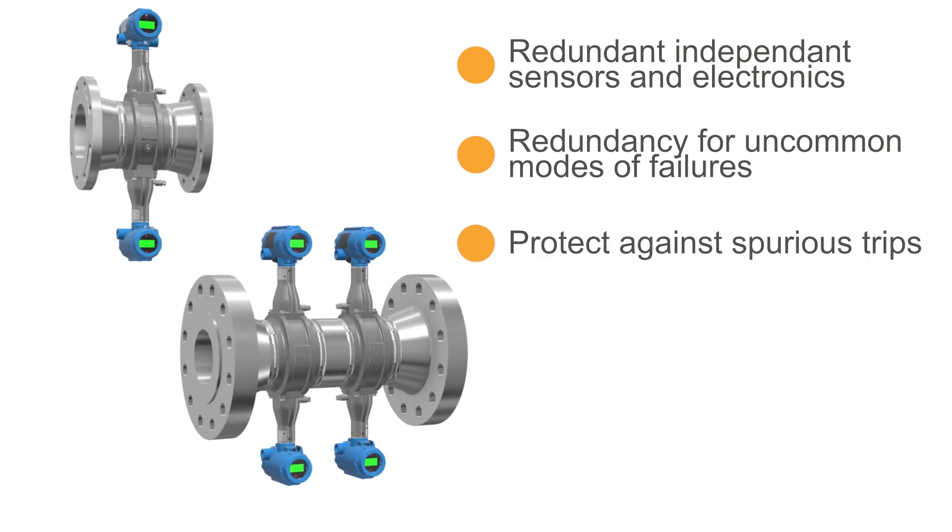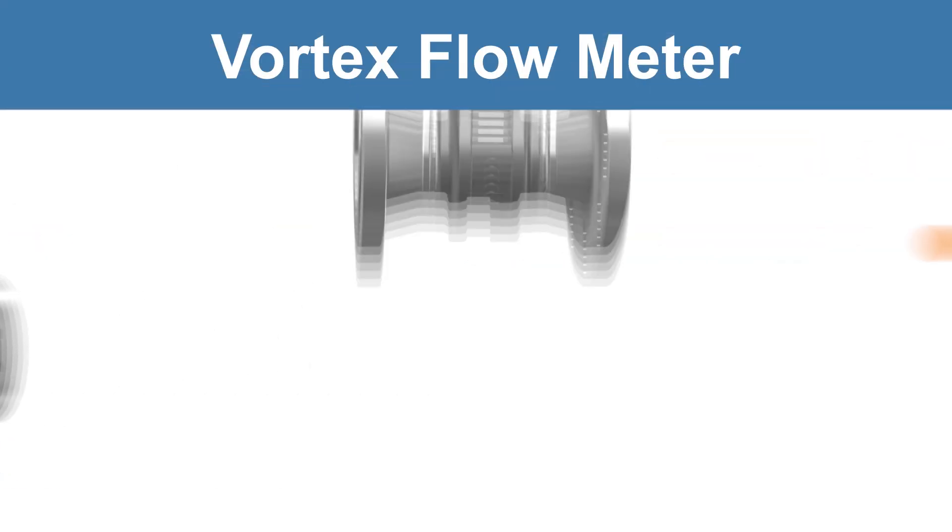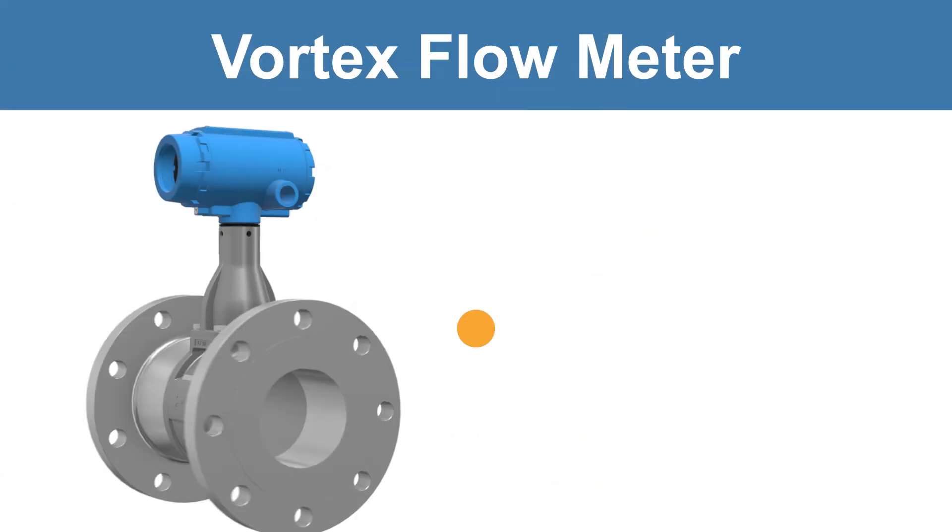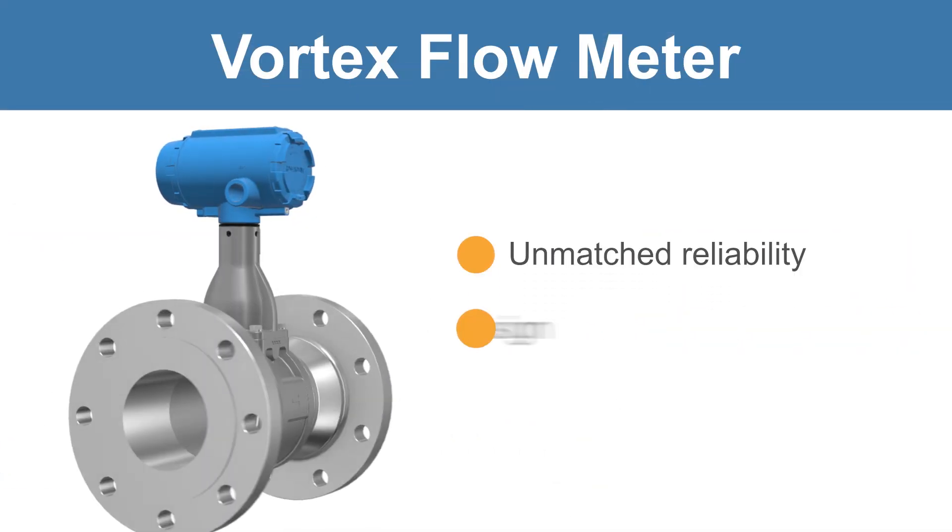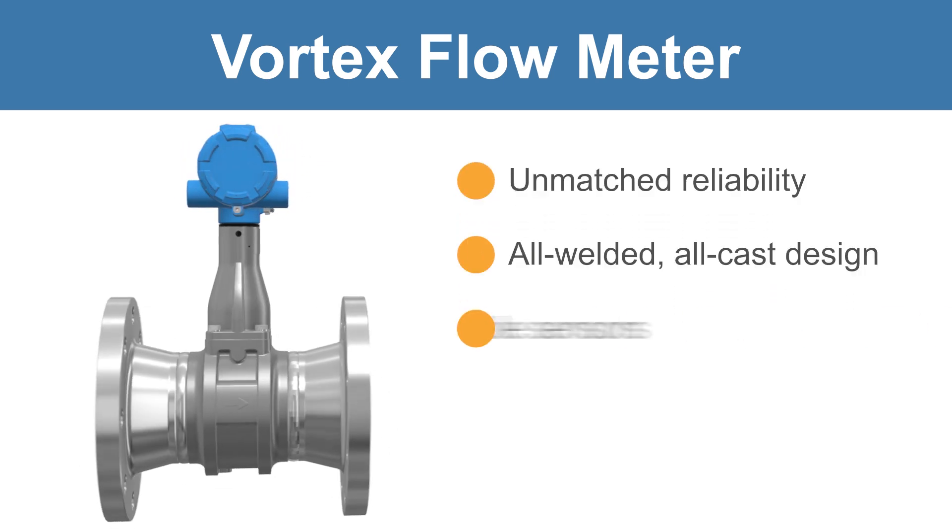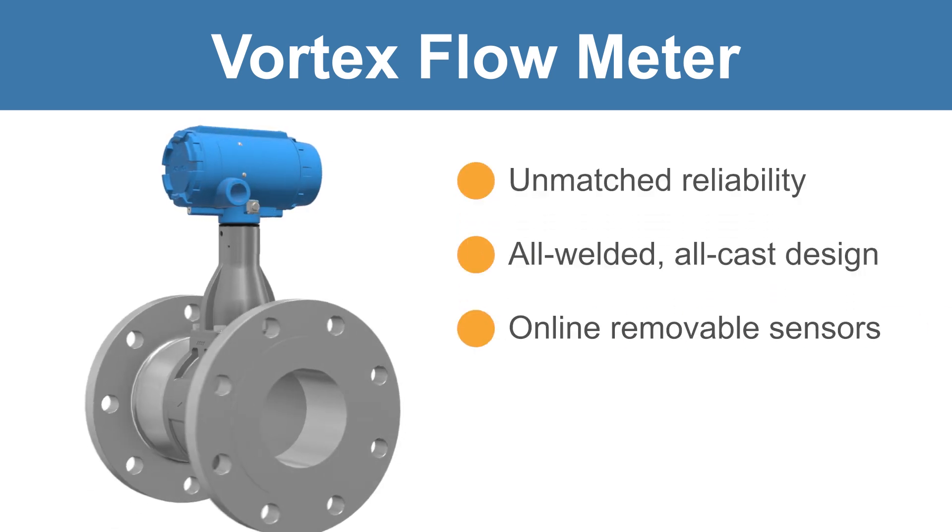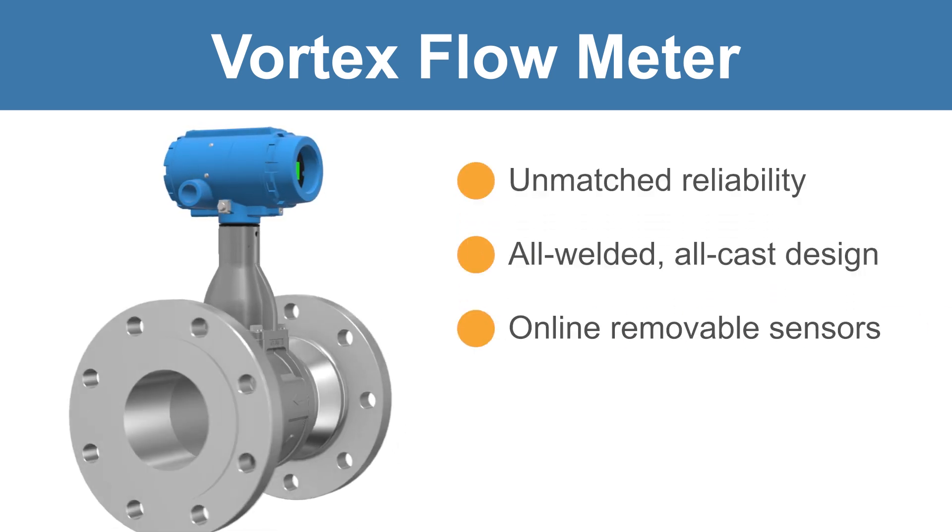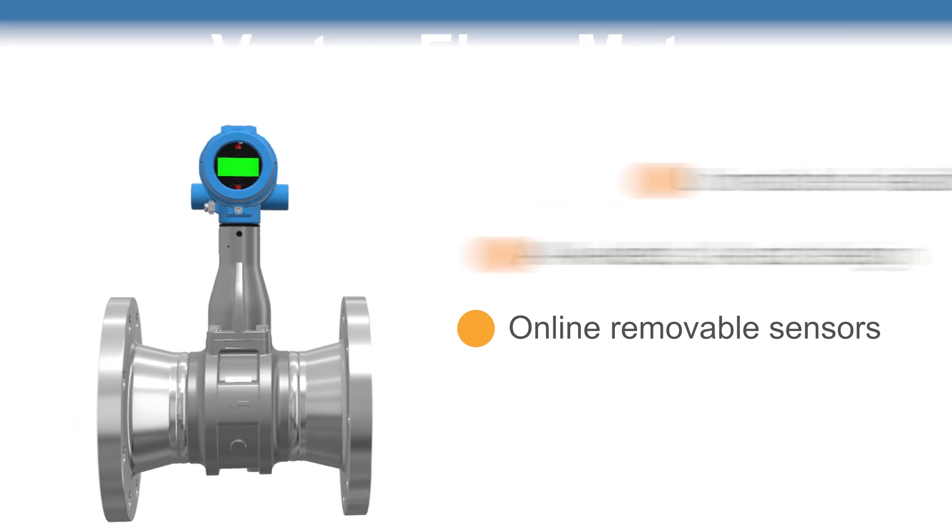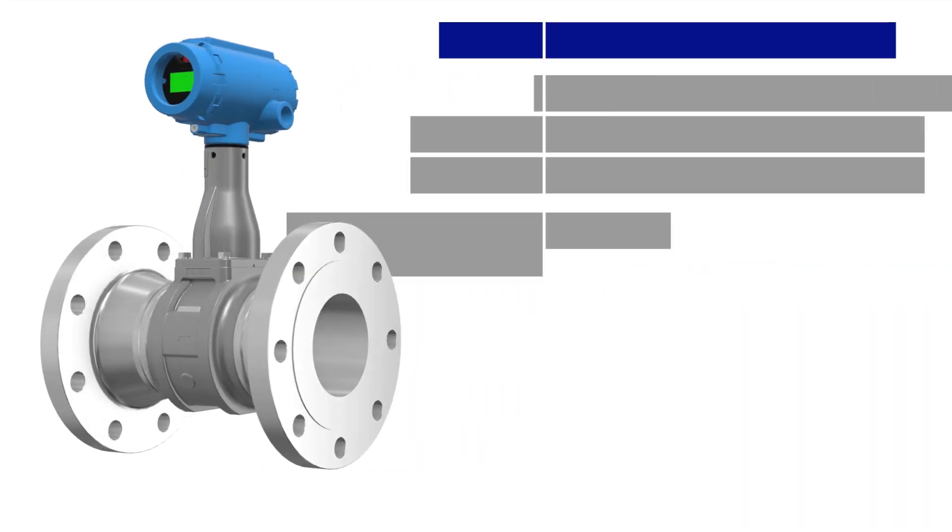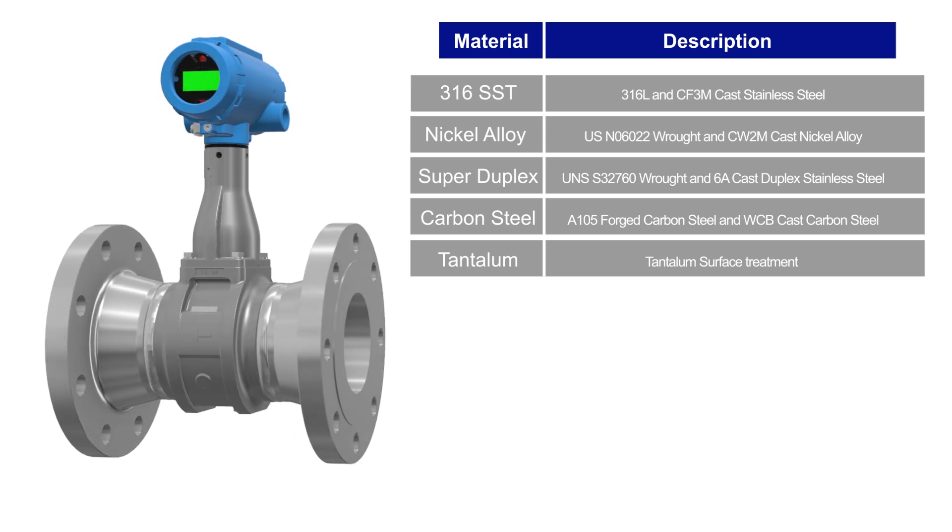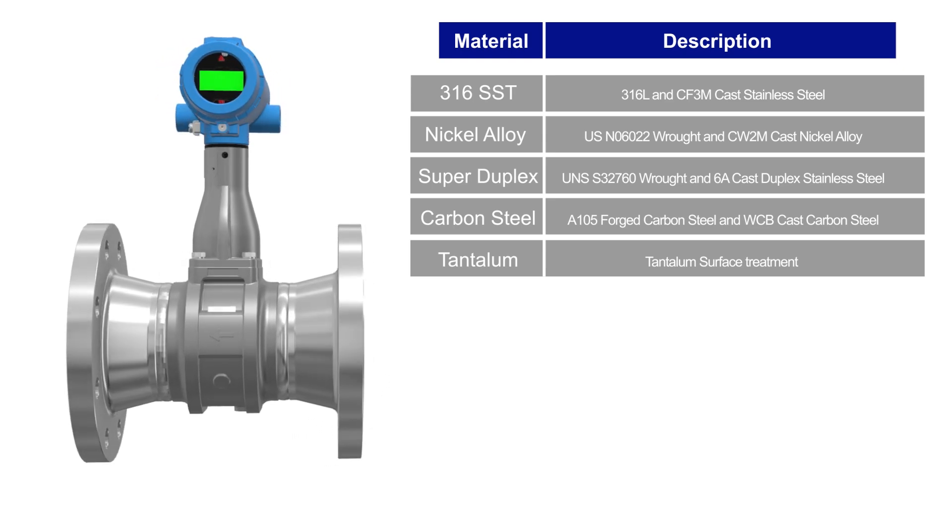Emerson's Rosemount vortex flow meters offer unmatched reliability using an all-welded, all-cast design with online removable sensors for enhanced safety and maximum process availability. Emerson also offers the widest selection of materials to provide a tailored solution for any process or utility challenge.